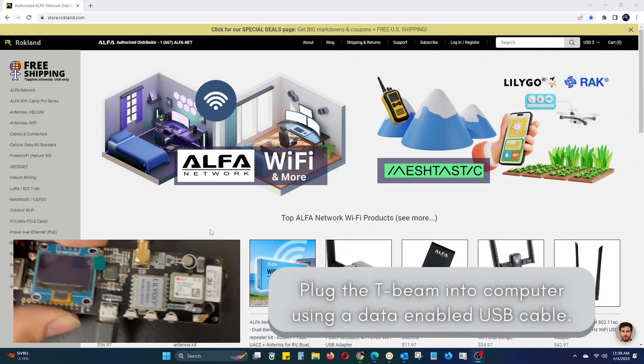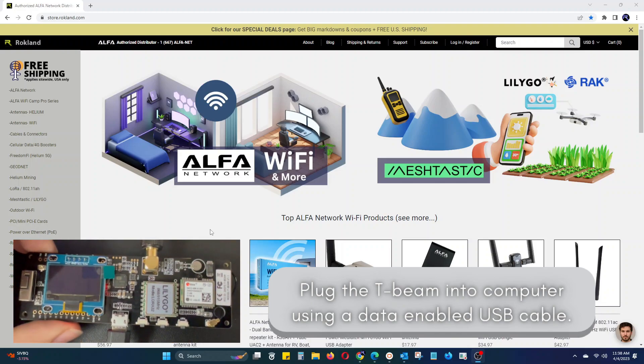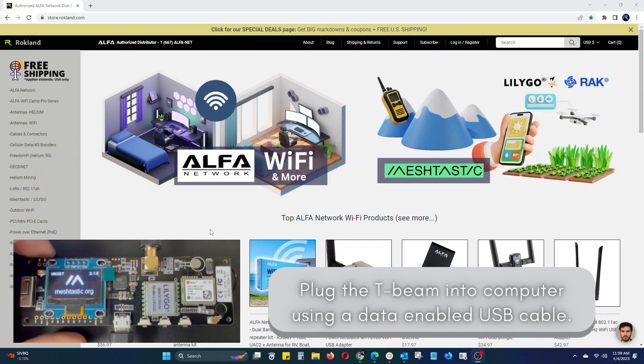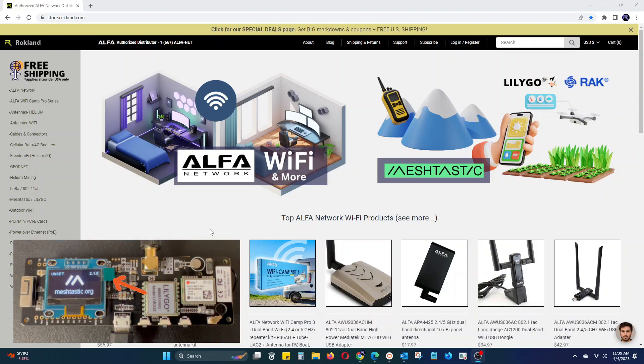Most T-Beams come pre-loaded with a version of MeshTastic. You will be able to see what version yours is running at the first splash screen in the top right corner as it is booting up.